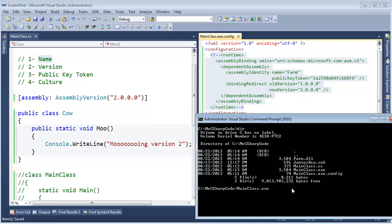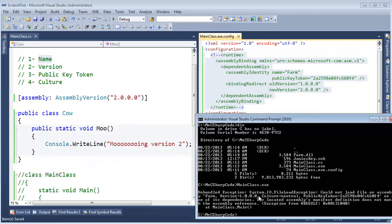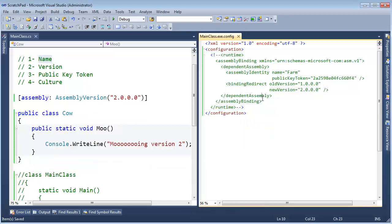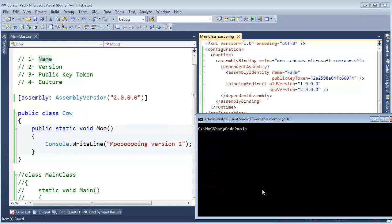Let me execute main class.exe. It bombs. It can't find version 1.0.0. Now, I am going to Ctrl Z in this window. Save it. And run main class.exe.